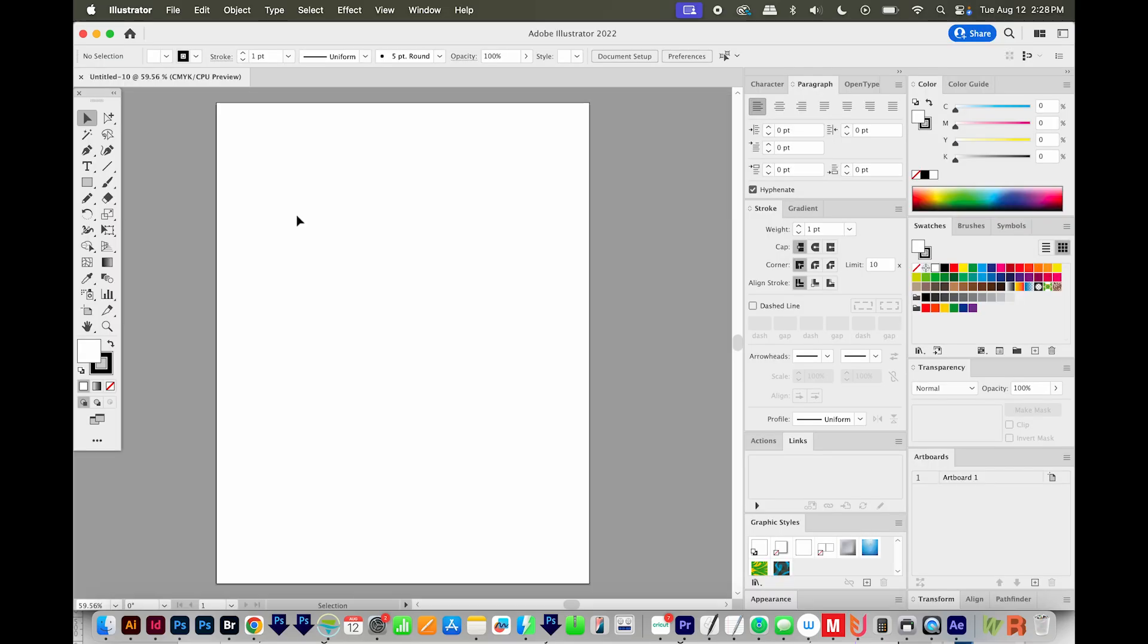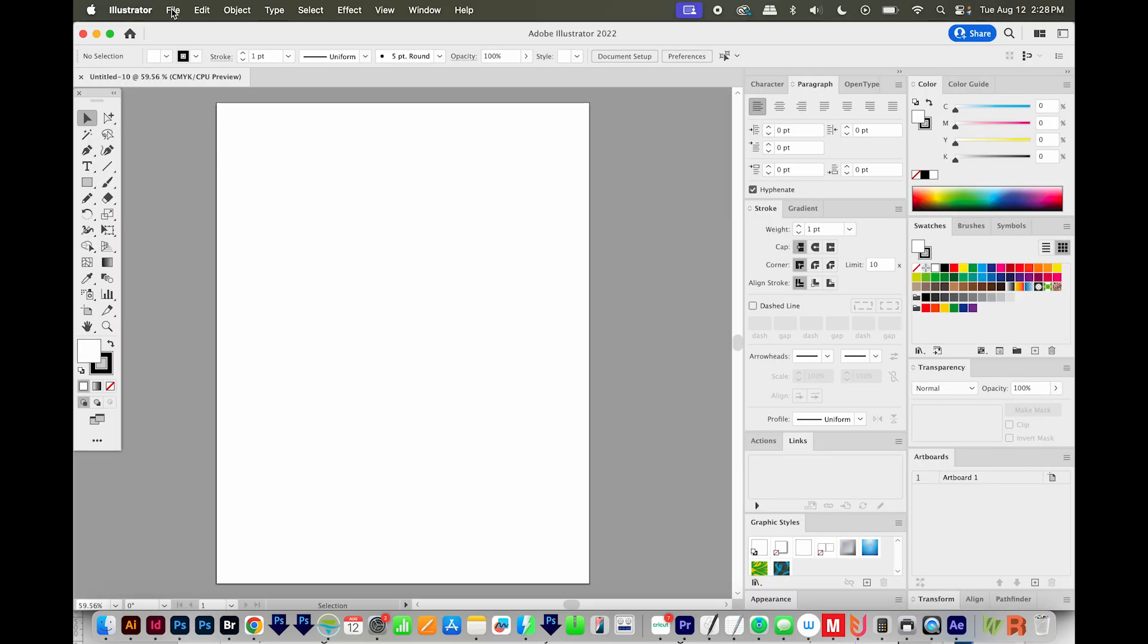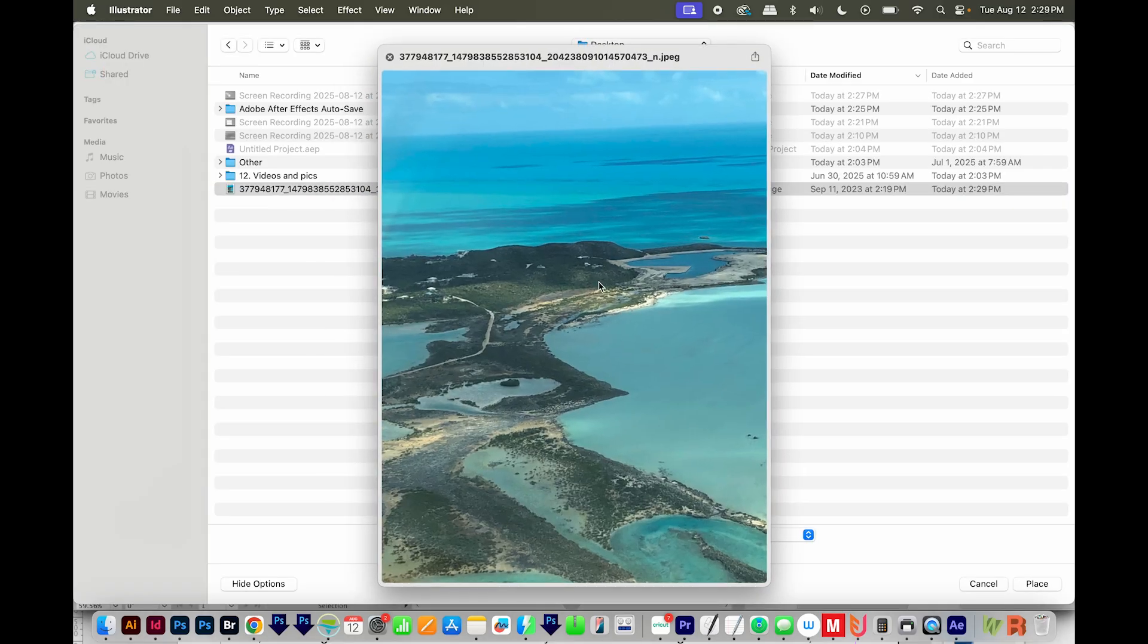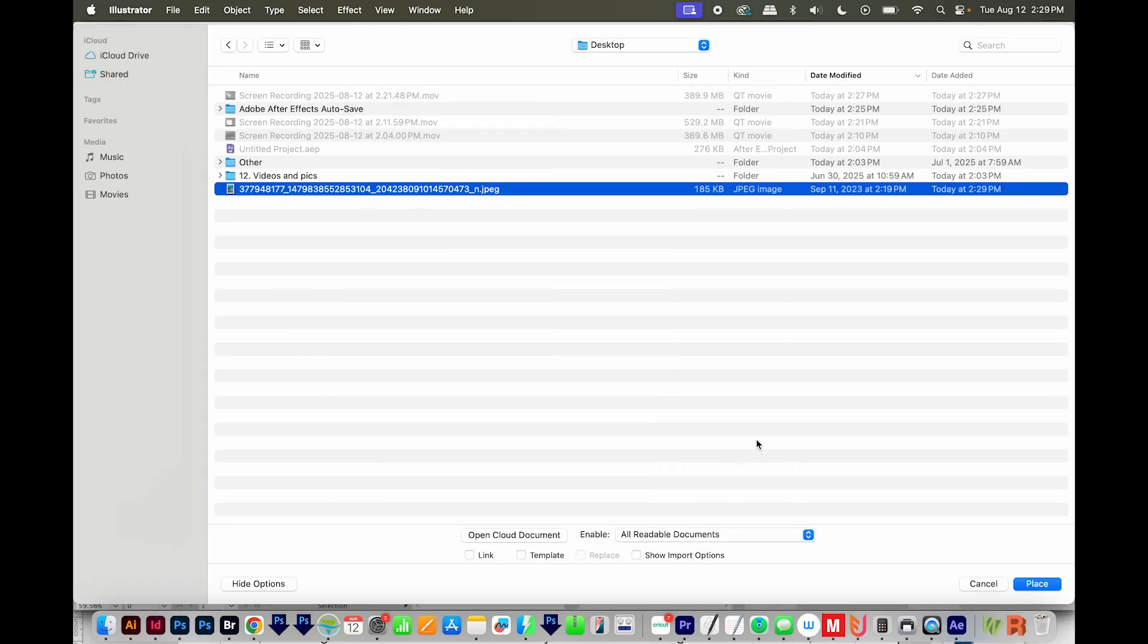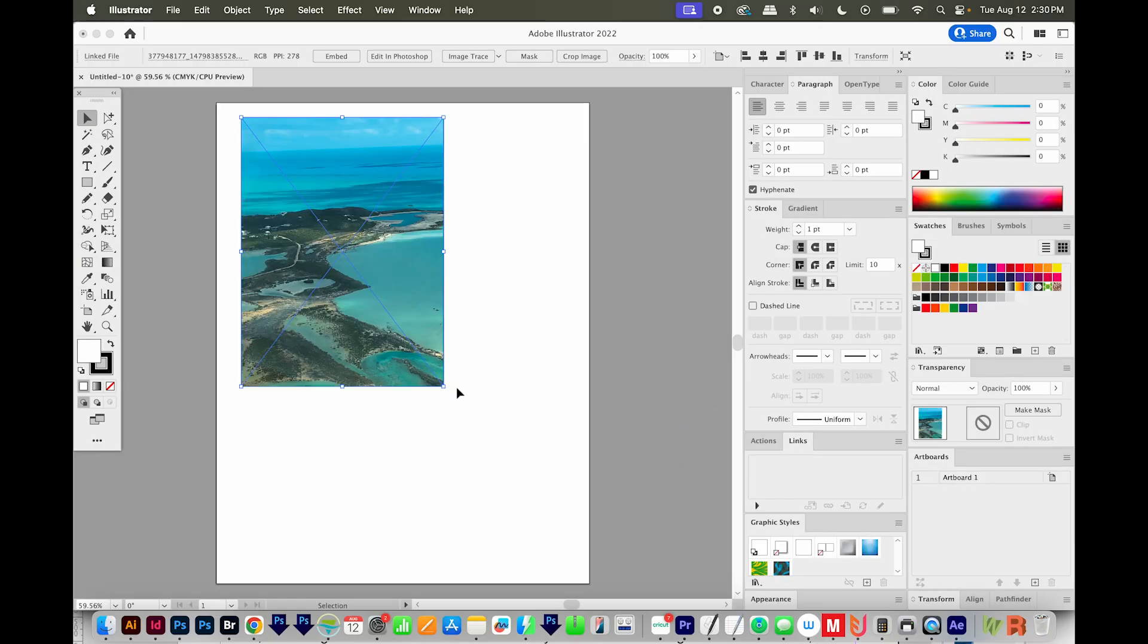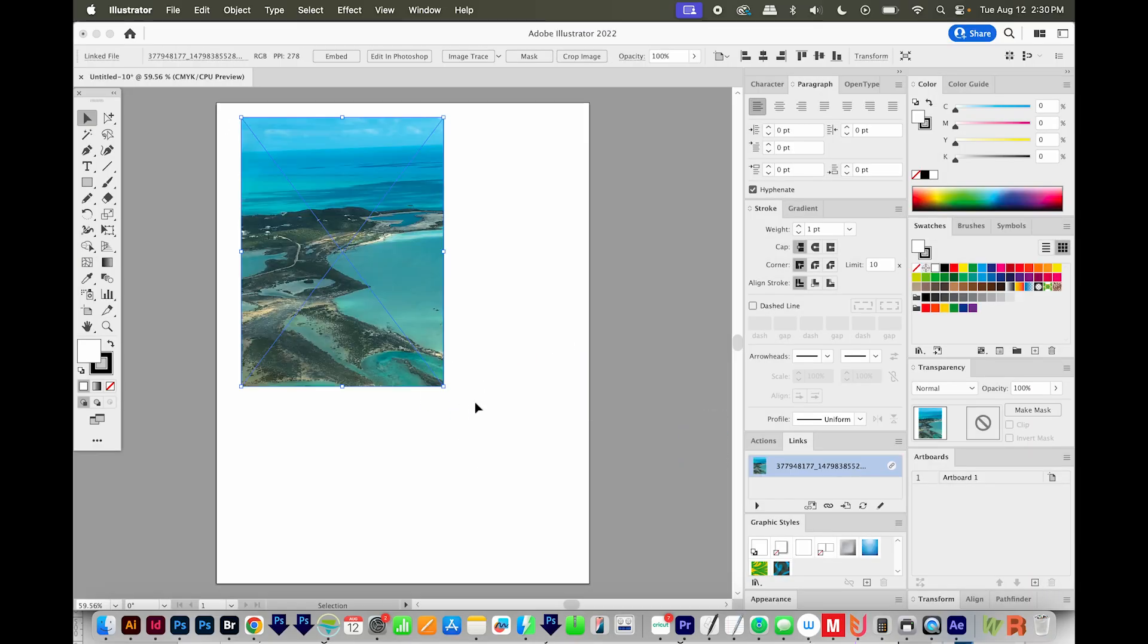Now I'll place an image. I'll go to file, place, and then I've got this image. I'll just place that one in. I'm going to click link down here, although you don't have to have this linked. You can either have it linked or embedded. It doesn't matter. So I'll place that and I'll just click and drag to add it to my canvas.